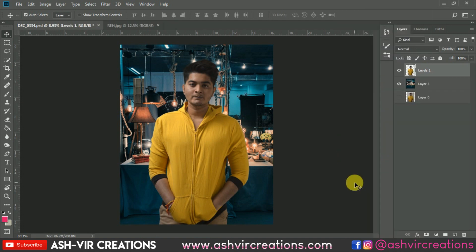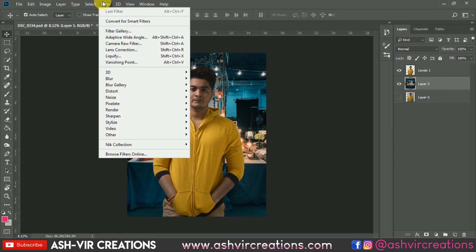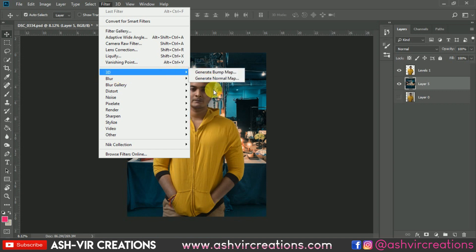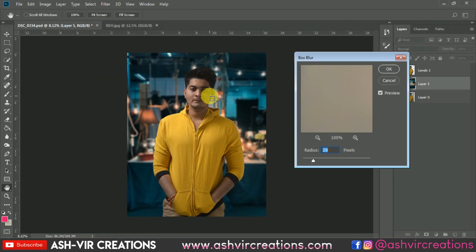Now go to the Filter menu, select Filter, then Blur, then choose Box Blur. Set the Box Blur to around 30% and press OK.